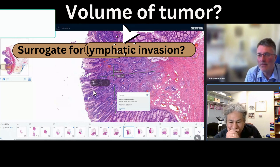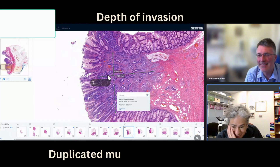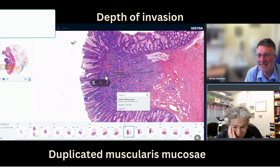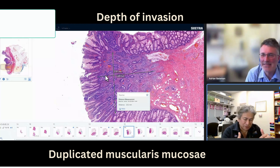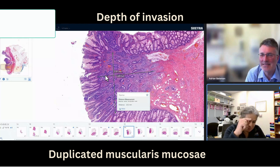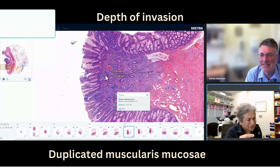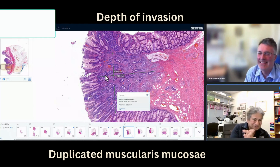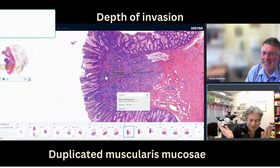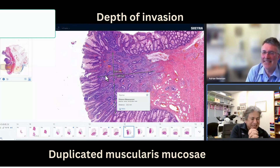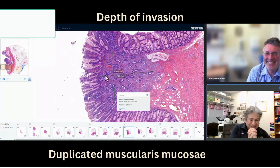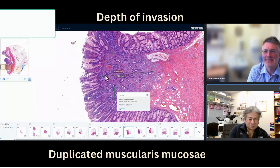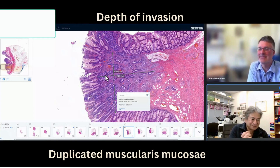So I'm going to get very granular. This is a question that a fellow asked me. We were measuring from the muscularis mucosa and the muscularis mucosa was somewhat reduplicated. If we took it from the top of the muscularis mucosa, we exceeded 1,000 microns. If we took it from the bottom of the muscularis mucosa, it was less than 1,000 microns. If we exceeded 1,000 microns, the surgeon was planning to do a colectomy. If it was less, no colectomy.